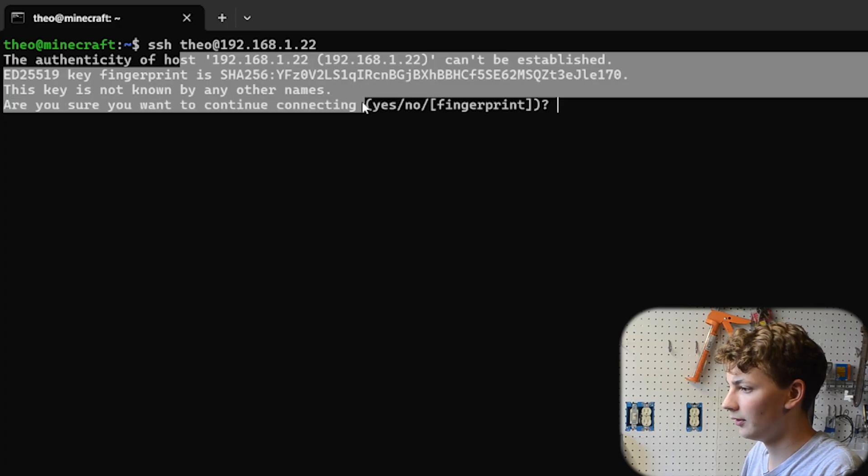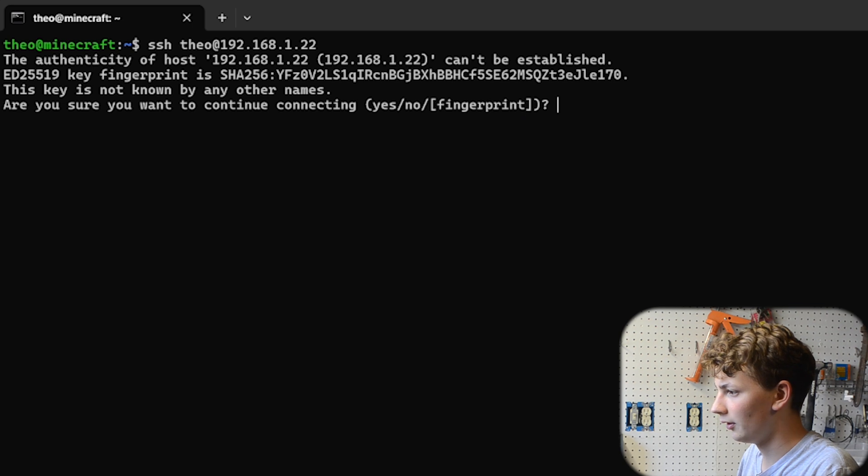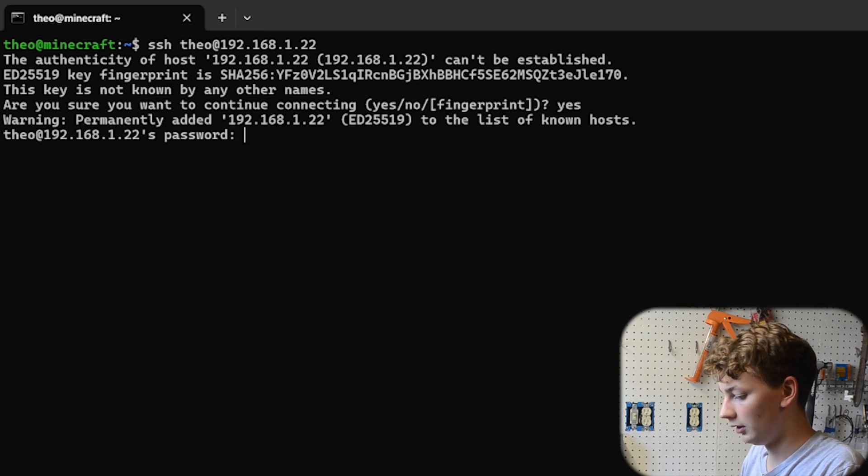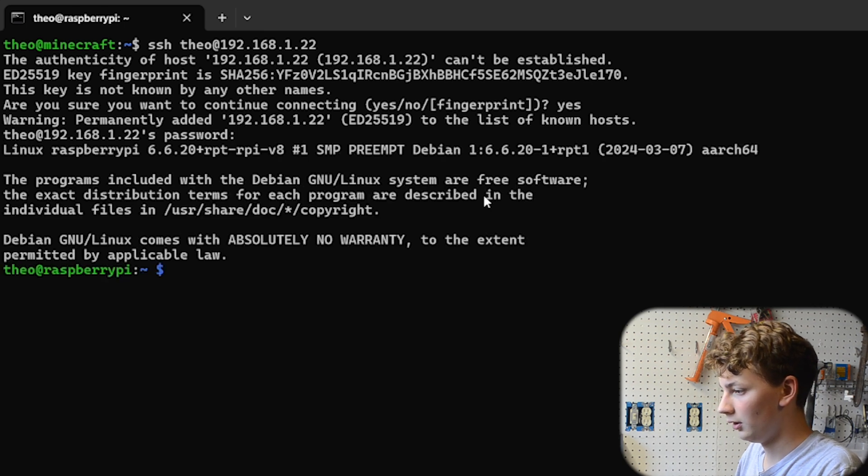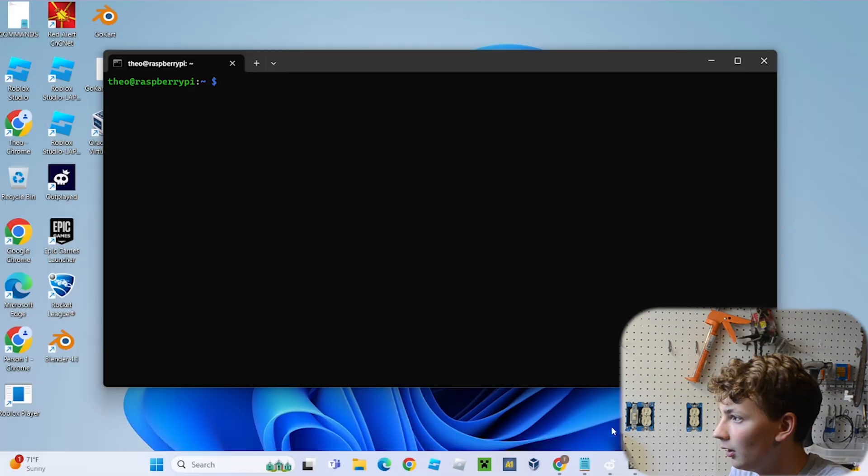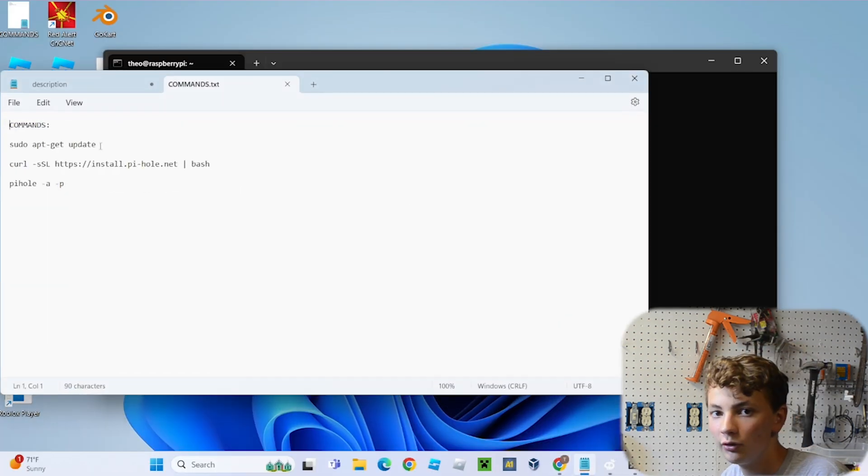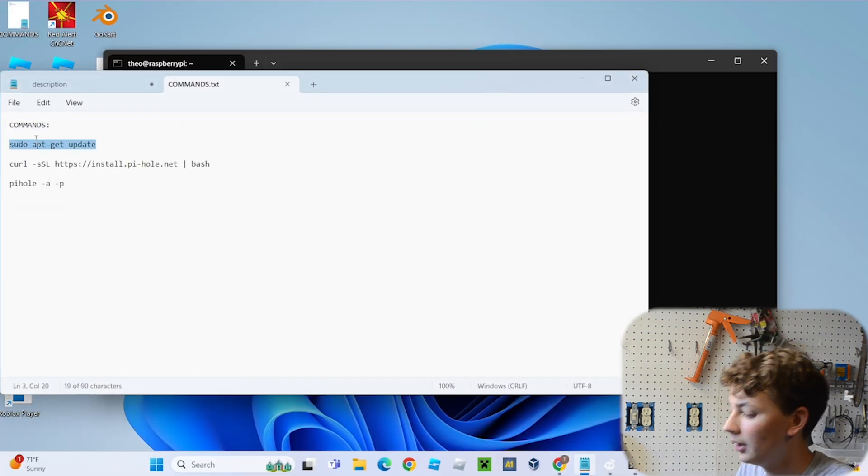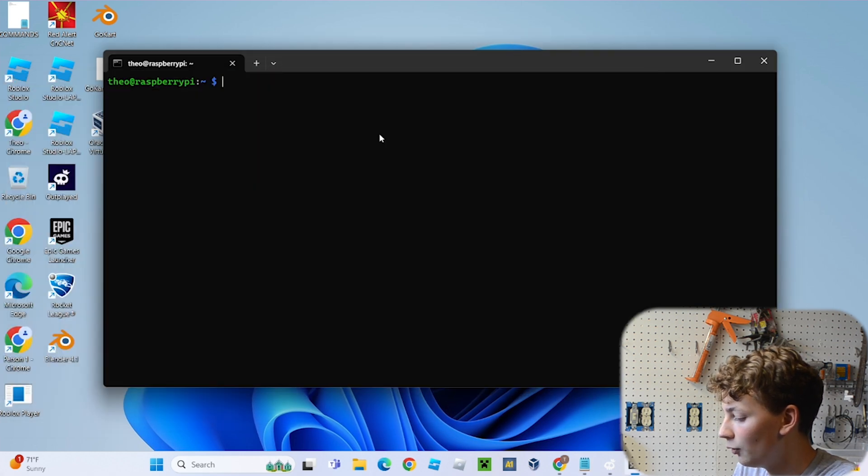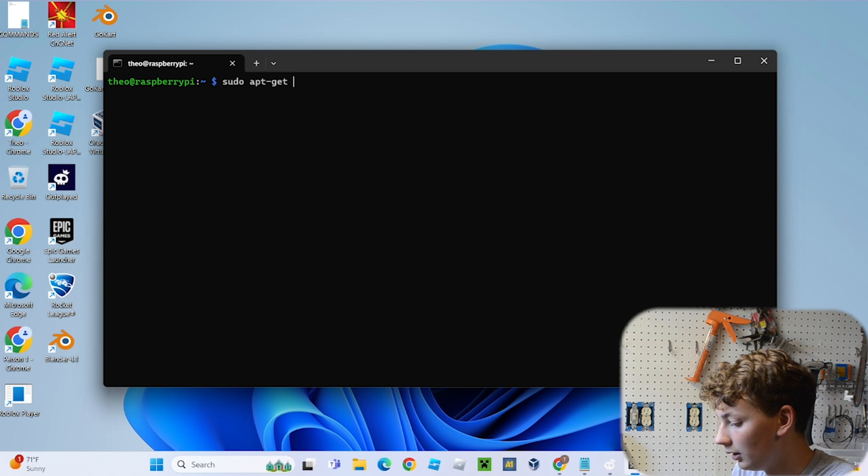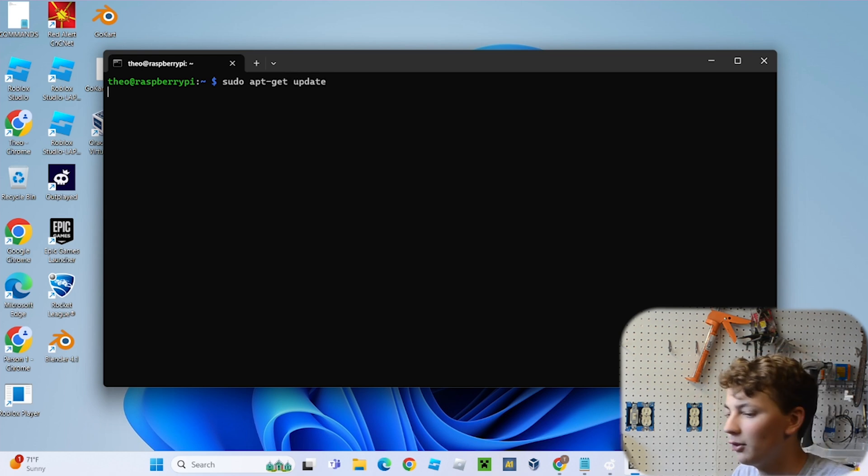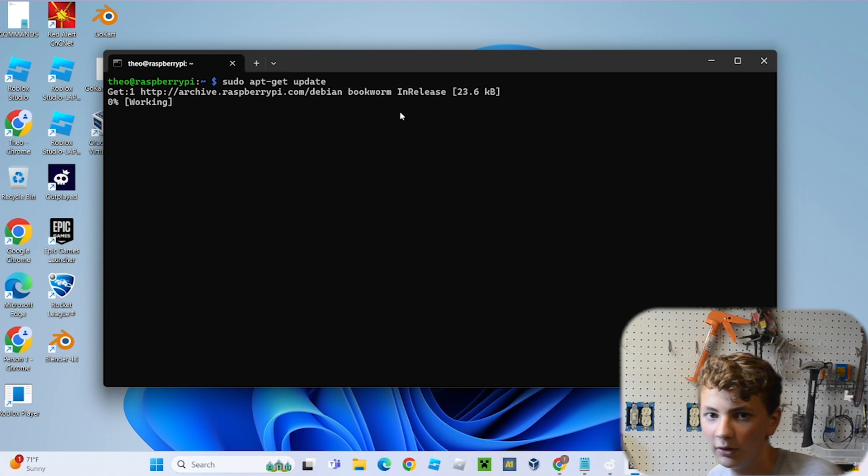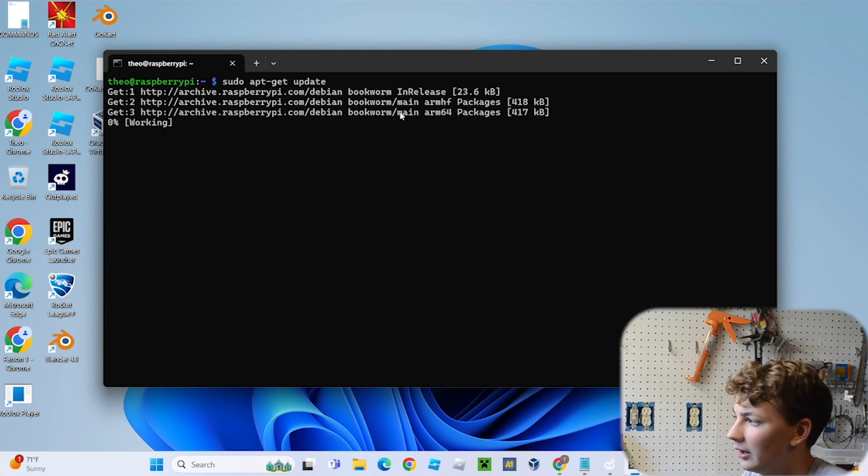All right, so type that in, press enter. All right, then it's going to warn you about the authenticity of this host or whatever. Just type yes and put in your password. And then boom. All right, now we are remotely connected to our Pi, and the first thing we're going to want to do is type in sudo apt-get update. And this will just make sure our Raspberry Pi is updated so it doesn't have any problems when we install stuff and whatever. It'll just take a minute.